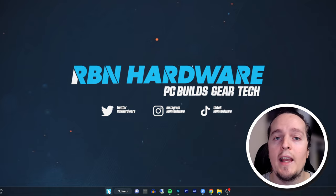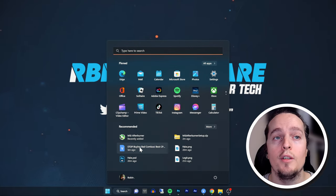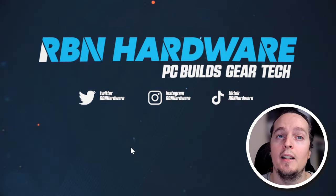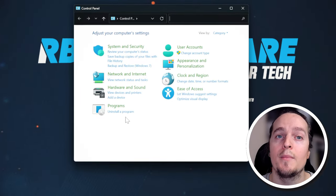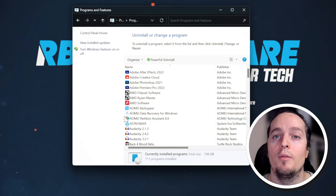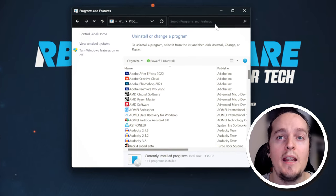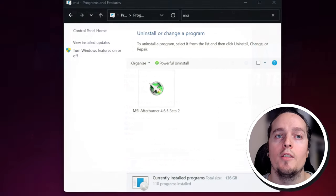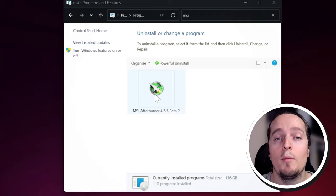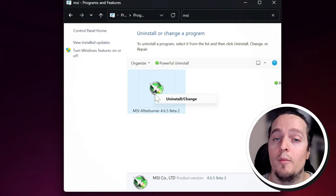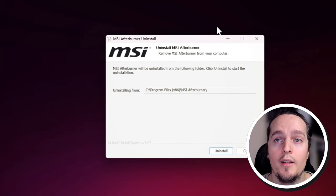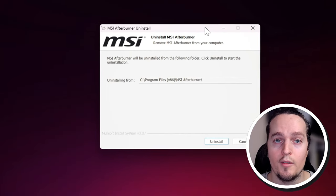Then click on Programs and Uninstall a Program. From here, just type MSI Afterburner in the search box and then double-click on Afterburner to begin the uninstallation process.